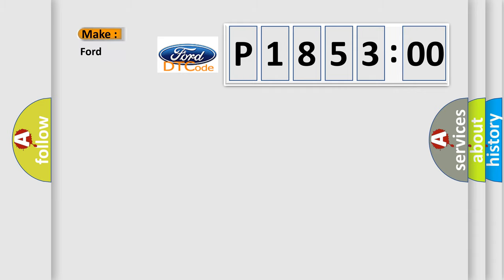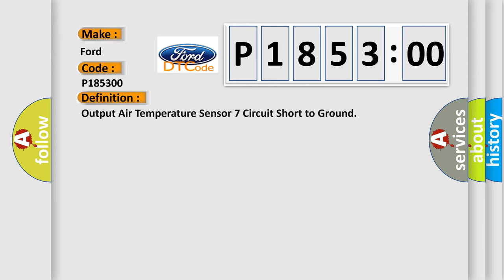So, what does the diagnostic trouble code P185300 interpret specifically for Infinity car manufacturers? The basic definition is output air temperature sensor 7 circuit short to ground.